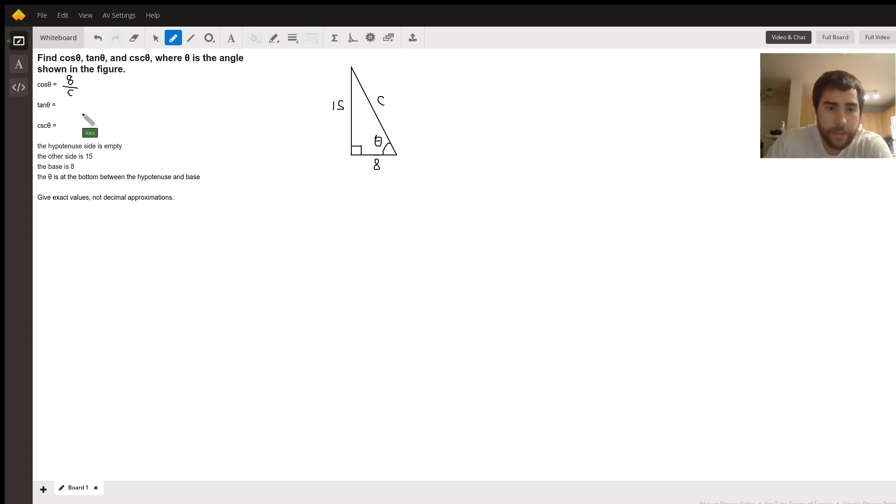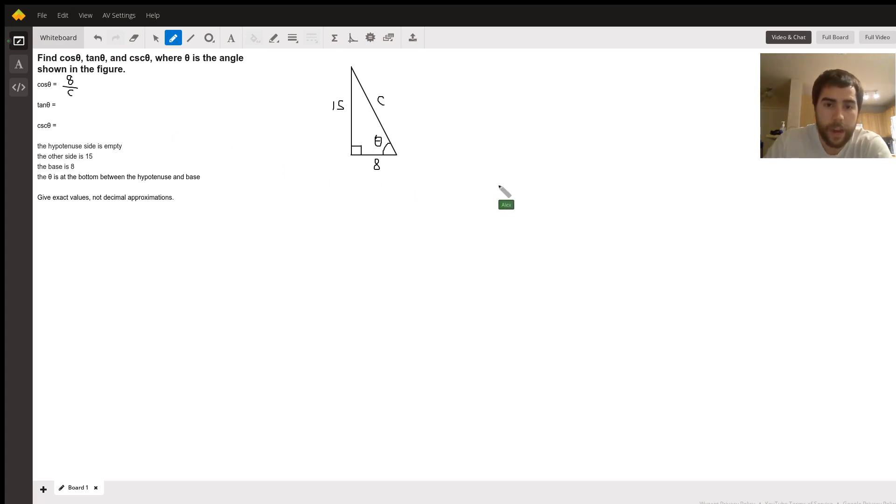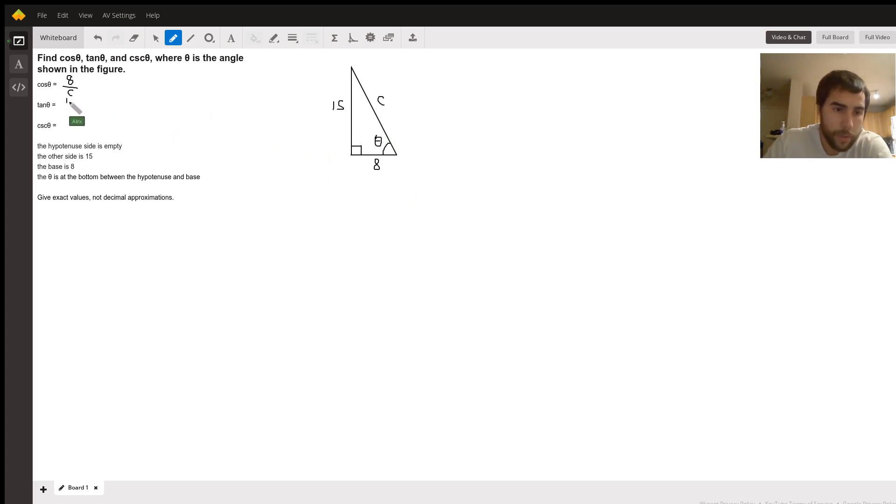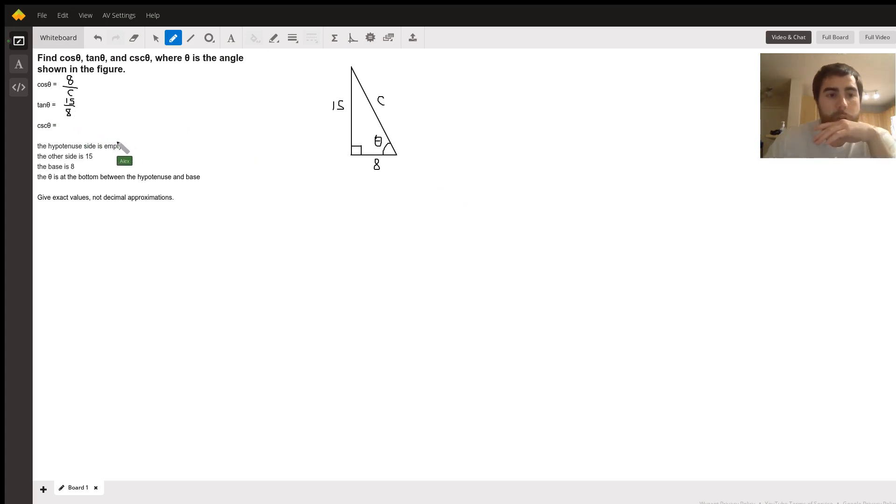Tan theta - tan is the TOA part, so we've got the opposite side over the adjacent, which we actually already know to be 15 over 8. So tan theta's already known.